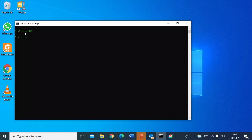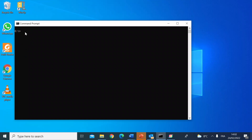With 'color 03' you get a nice cyan font, and then 'color 04' gives you a red font. You can reset that back to the default black and white by just typing 'color' and hitting enter.